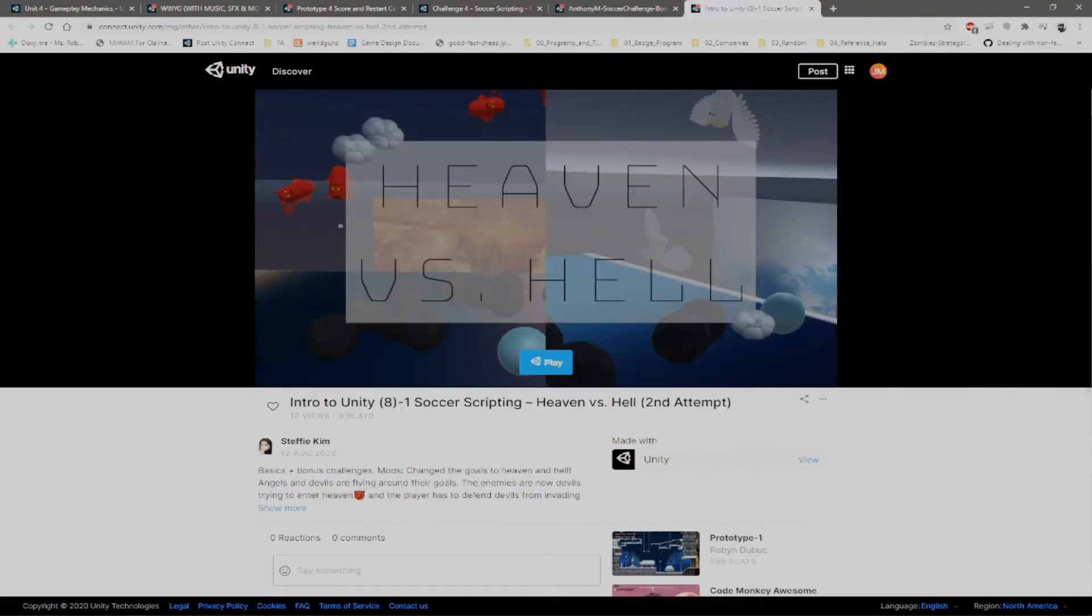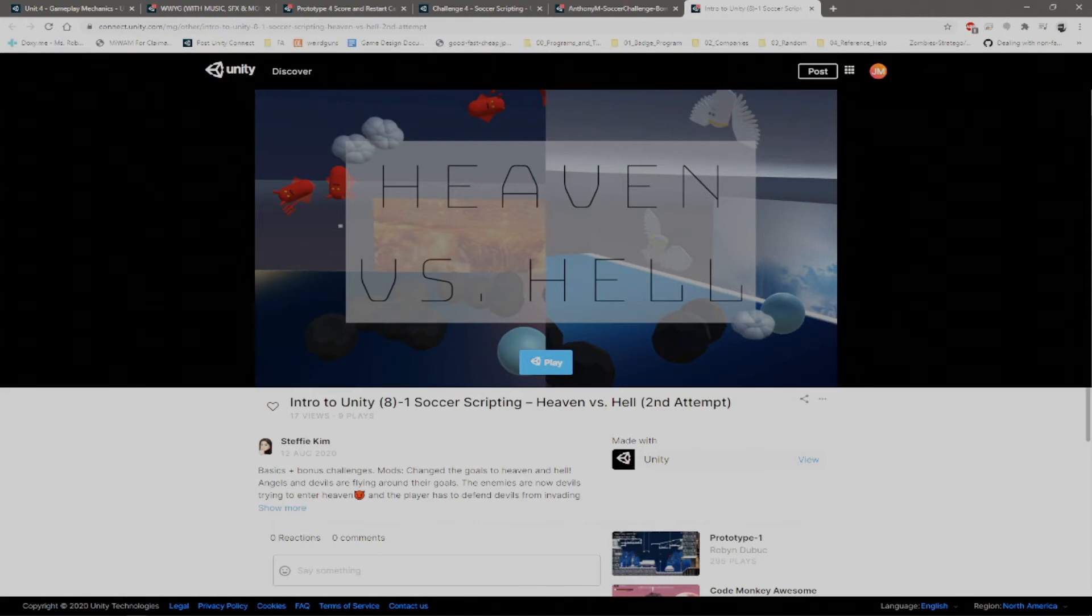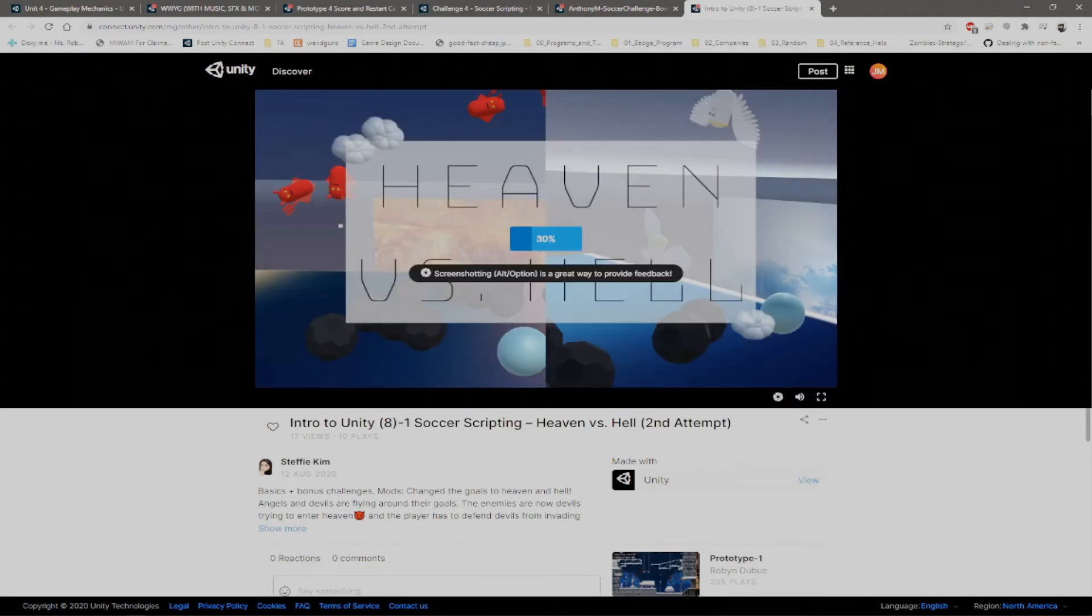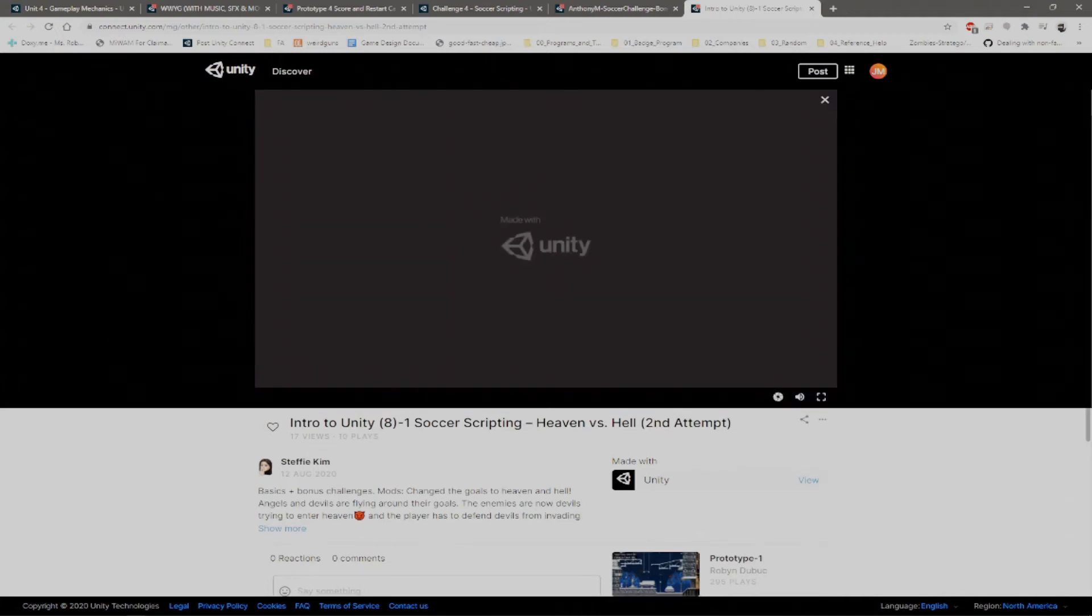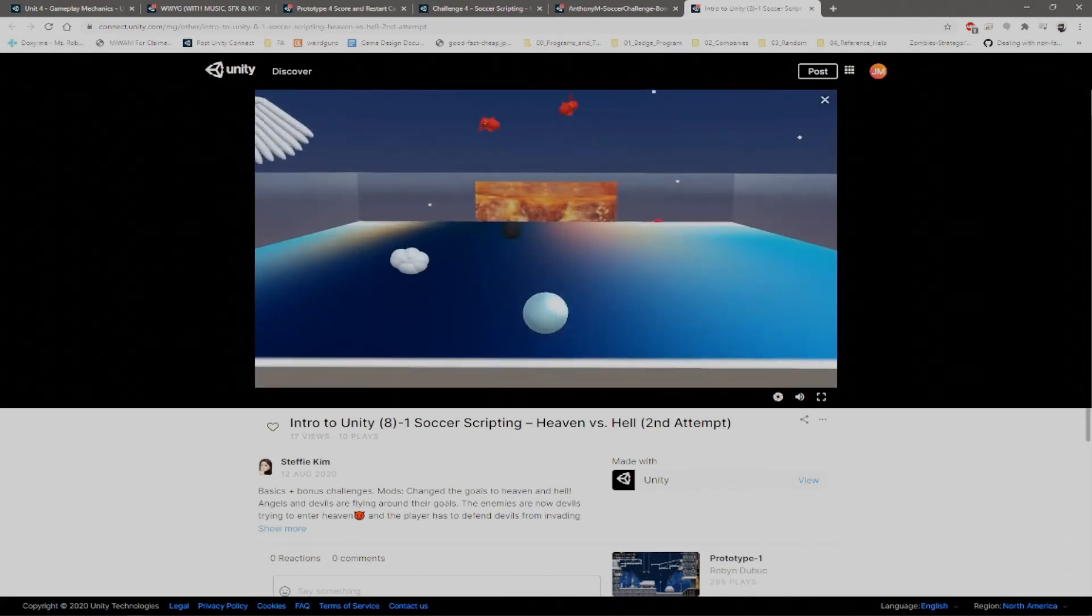And finally, we've got Steffi Kim with Heaven vs Hell. This is a very interesting and complete change to the soccer game. Found this absolutely phenomenal. Just make sure that the sound is on.